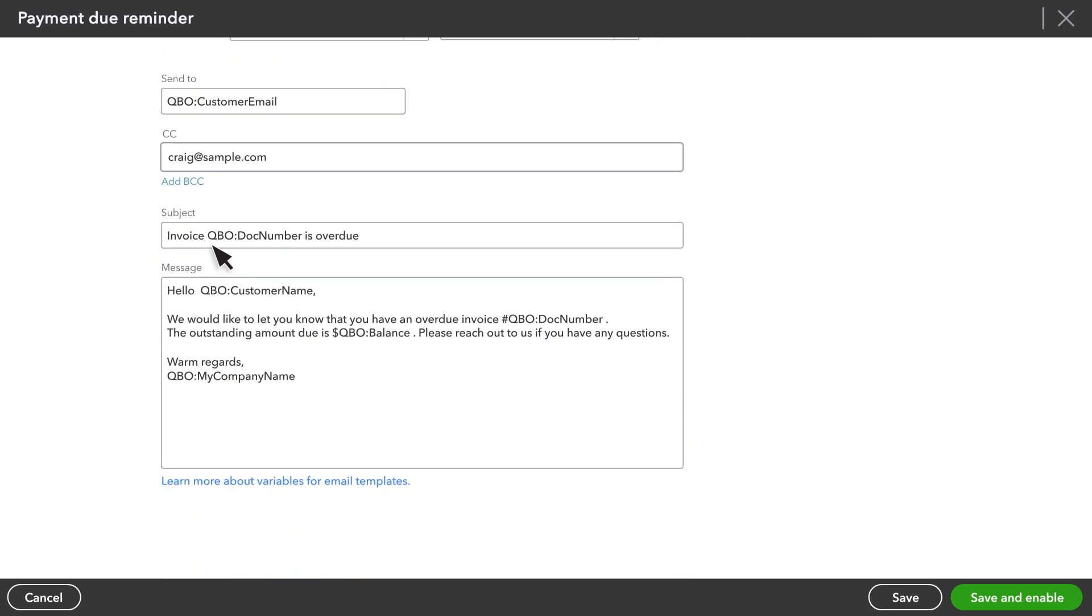Next, enter the subject of the email you want your customer to receive. QuickBooks uses fields like this to automatically enter the invoice number that is about to be overdue. But the words, is overdue, aren't right for our example. Let's change this to, is almost overdue.